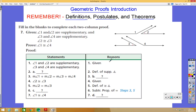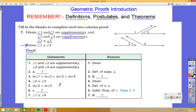Let me work through this example and show you how we build on top of stuff we already know. We're given that angle 1 and angle 2 are supplementary, and that angle 3 and angle 4 are supplementary. We have a diagram on the right to help us, and we also know that angle 2 is congruent to angle 3. Down here we have the proof with statements and reasons, but there are some blanks to fill in.